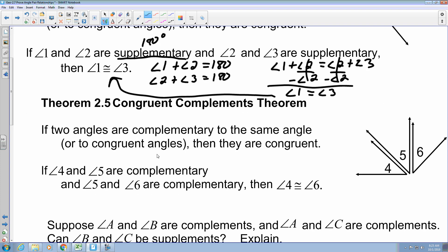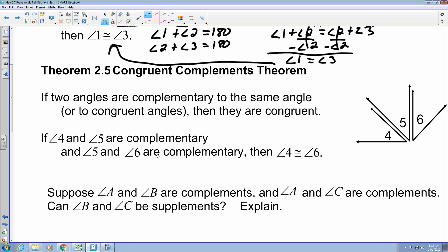Theorem 2.5 is the Congruent Complements Theorem: if two angles are complementary — meaning they add up to 90 degrees — to the same angle or to congruent angles, then they are congruent. So when angle 4 and angle 5 are complementary and angle 5 and angle 6 are complementary, then angle 4 is congruent to angle 6. Same idea, same type of math.